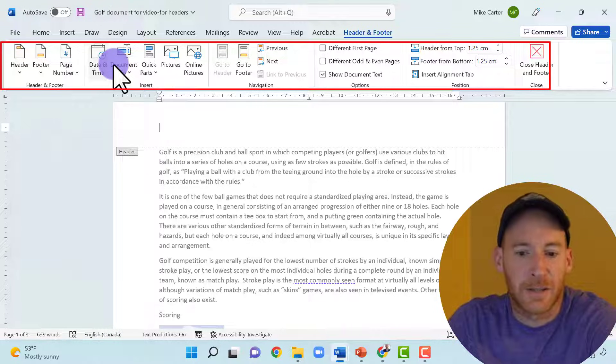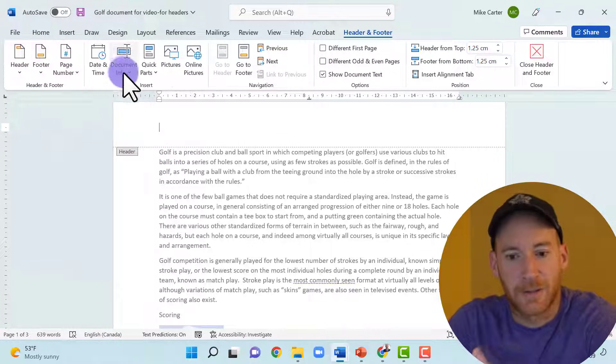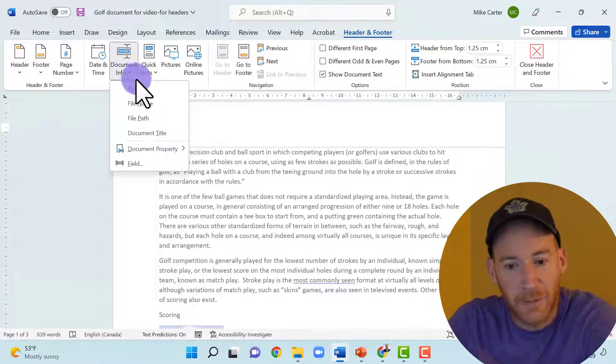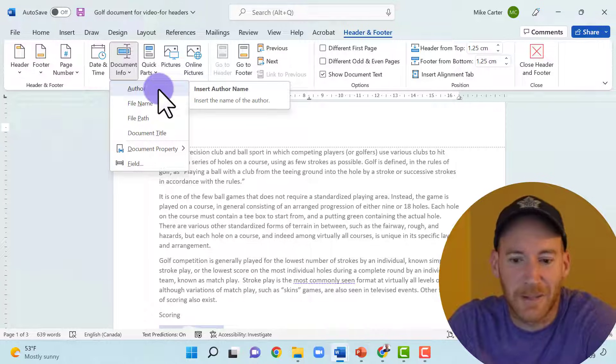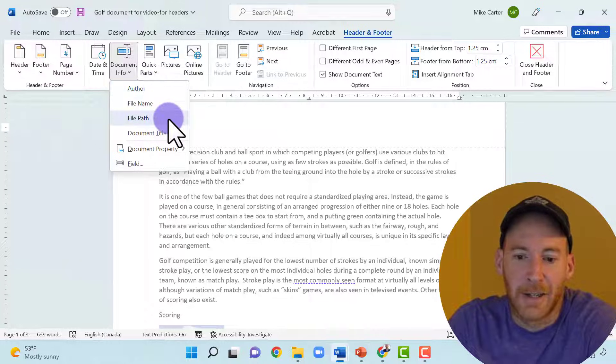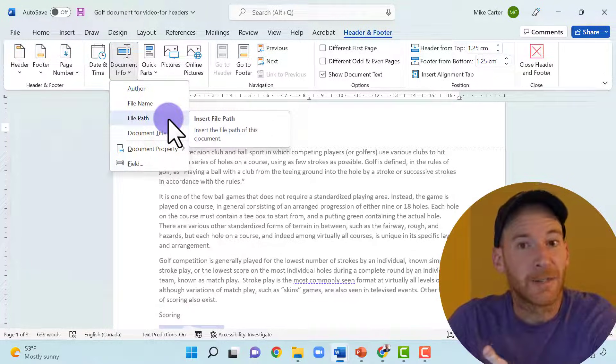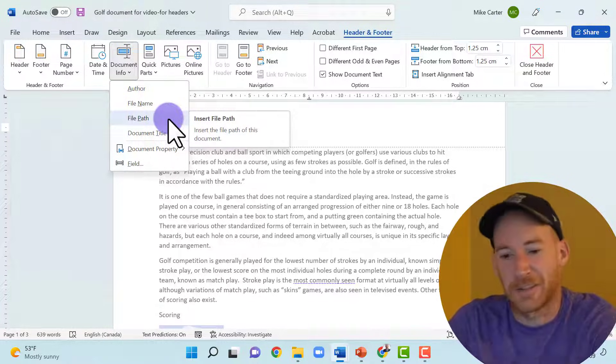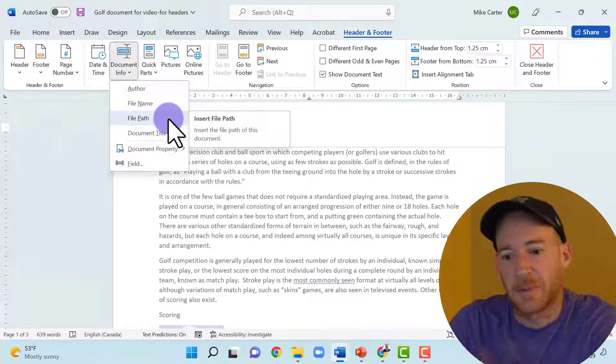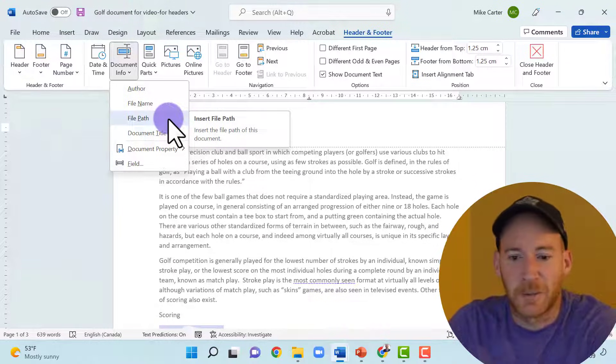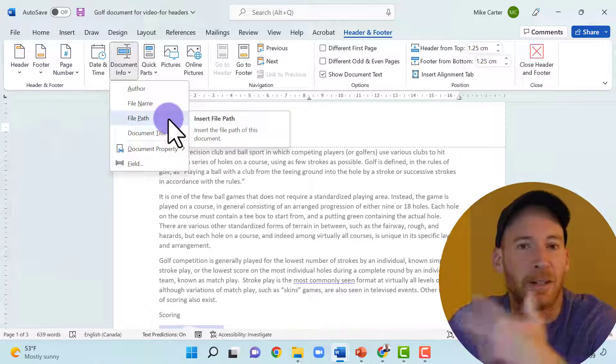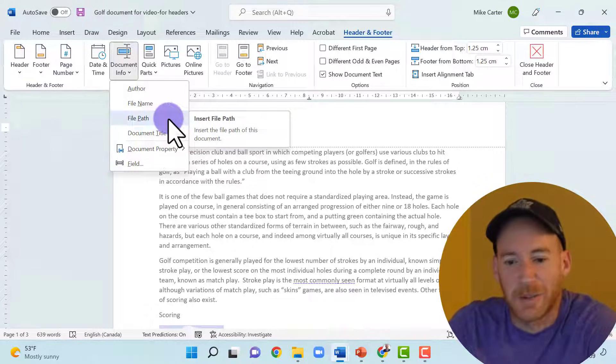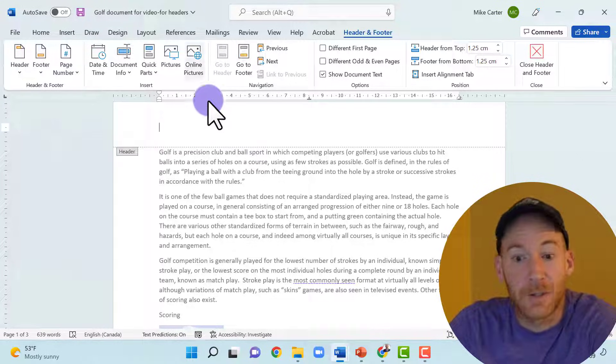You can insert the date and time, you can insert document info, like the author's name and the file path where you can actually find this file. So that's a really great feature because you might be working with people and they'd ask where is this document located. You could put it in your header and footer and everyone would see it.